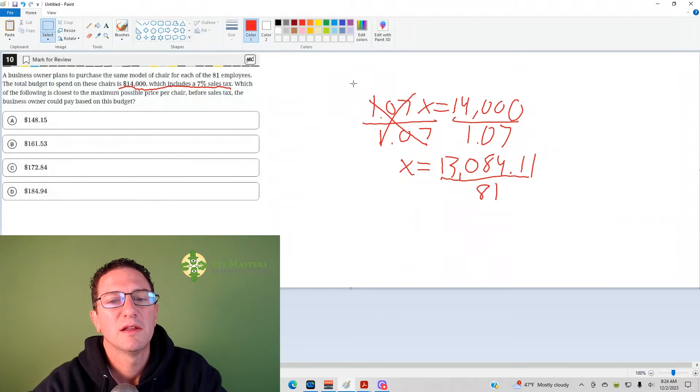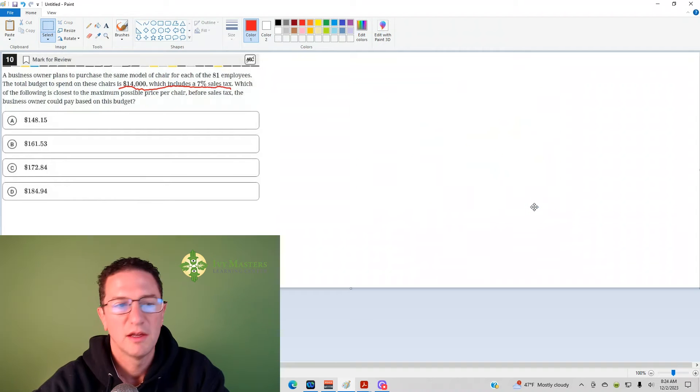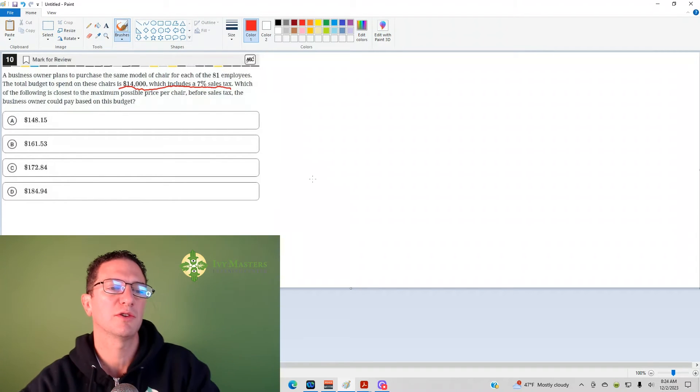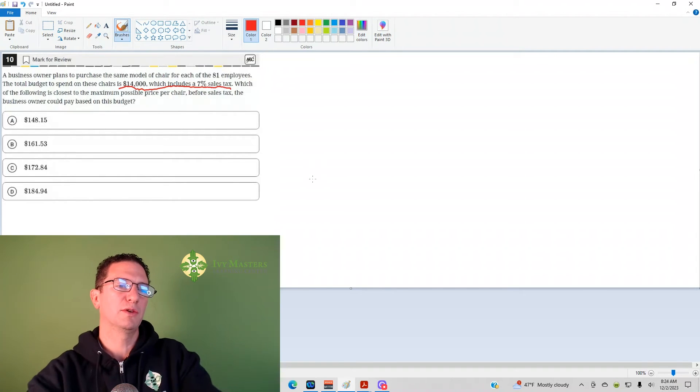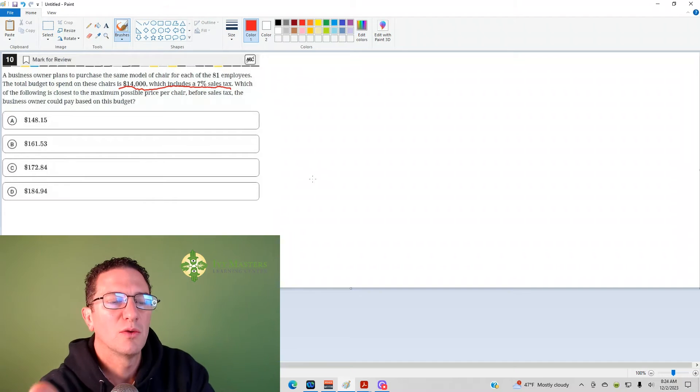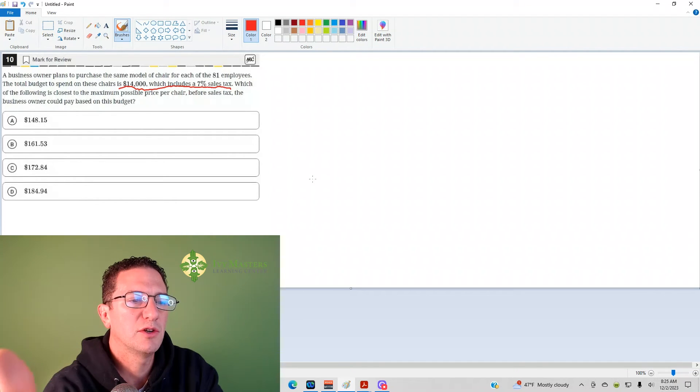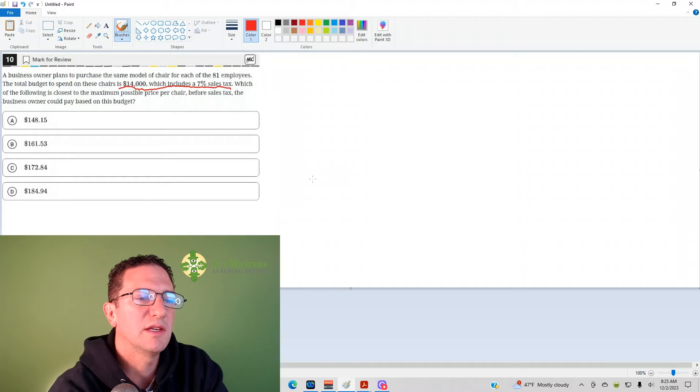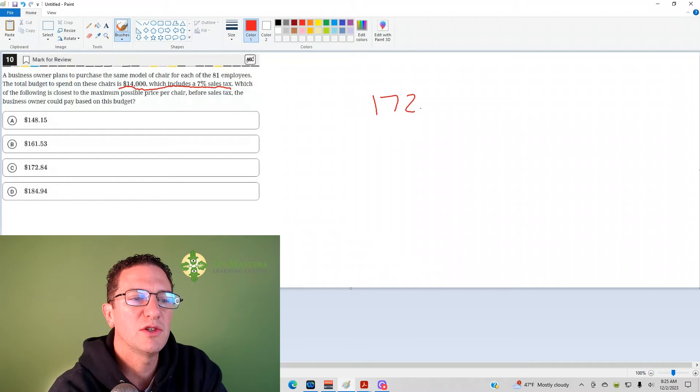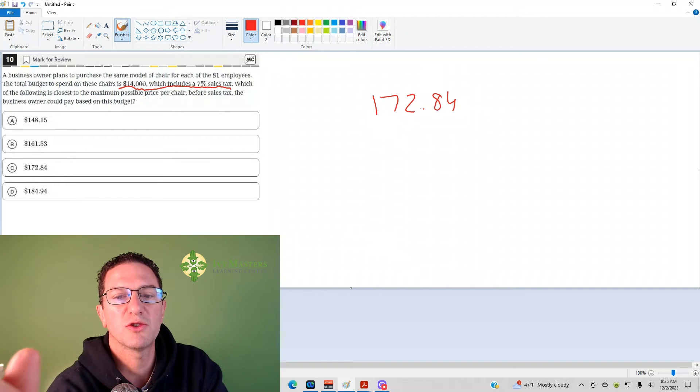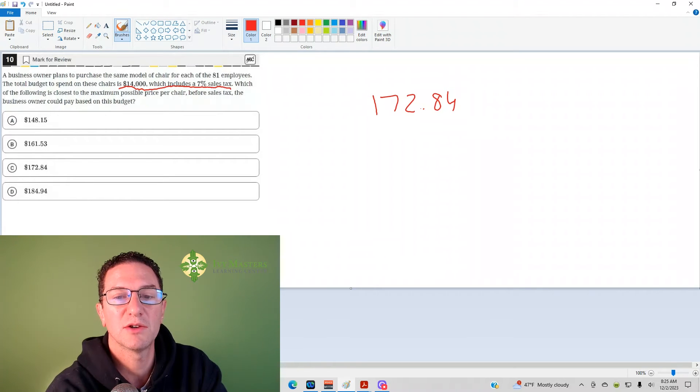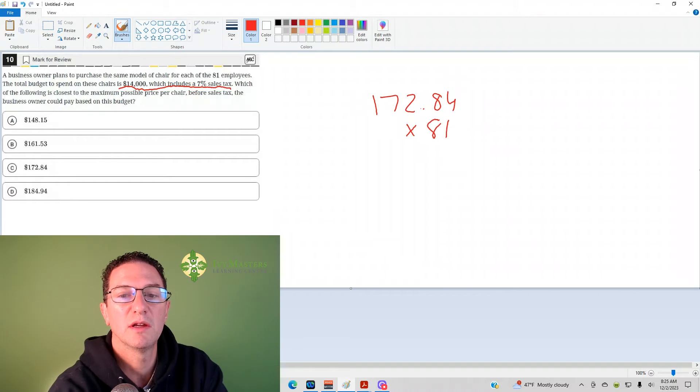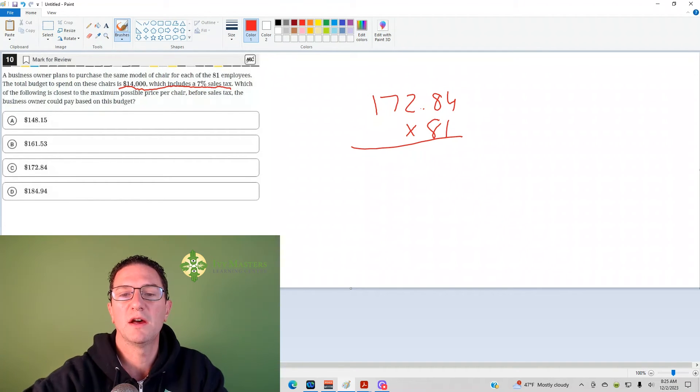But, let's say you don't know how to do that. There's an approach that you should always ask yourself. If you look at our question, and you're like, crap, I don't know what to do. Then, what you could ask yourself is, could I pick numbers, could I use my answer choices? Now, let's say you're testing out answer choice C. What you'd do is you'd do 172.84. By the way, when you're using your answer choices, always start with the middle answer. And then, you'd multiply it by 81.